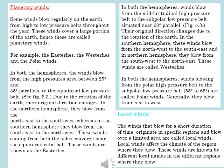Some winds blow regularly on the earth from high to low pressure belts throughout the year. These winds cover a large portion of the earth, hence these are called planetary winds. For example, the easterlies, the westerlies, and the polar winds. In both hemispheres, the winds blow from the high pressure area between 25 degrees and 35 degrees parallels to the equatorial low pressure belt.